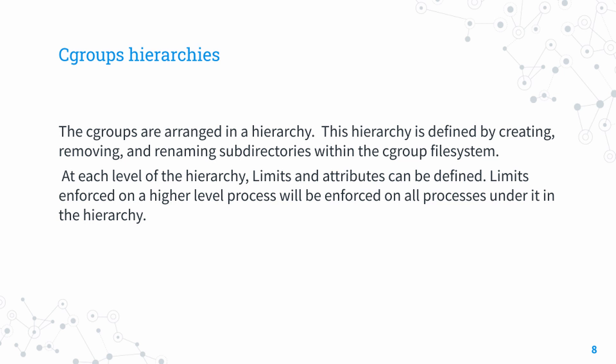These hierarchies are independent, and when we create a new process, it will have a node in each of these hierarchies. Since cgroups exist in a hierarchical format, any limits or attributes defined for a higher level cgroup will be shared by any of its child cgroups and processes within them.